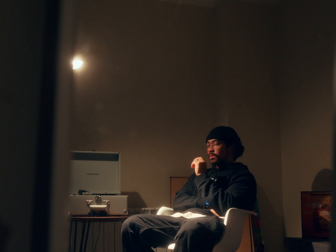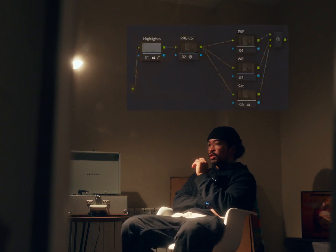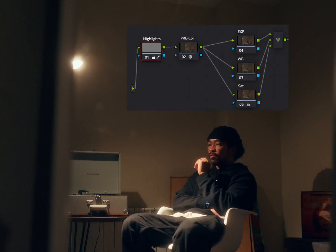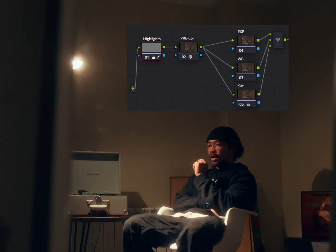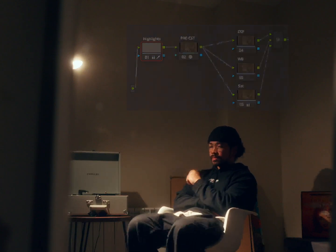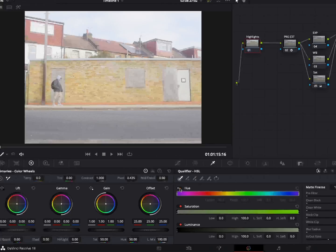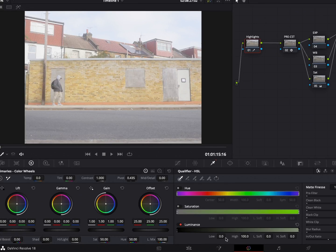One quick tip during this color correction stage is to create another node before your first CST node. Here we can control the highlights using the qualifier tab. First we turn off hue and saturation, then for the luminance we put the low to 65 and low soft to 15. Then we go to the primaries and lower the highlights — I found around minus 20 to minus 50 works well.